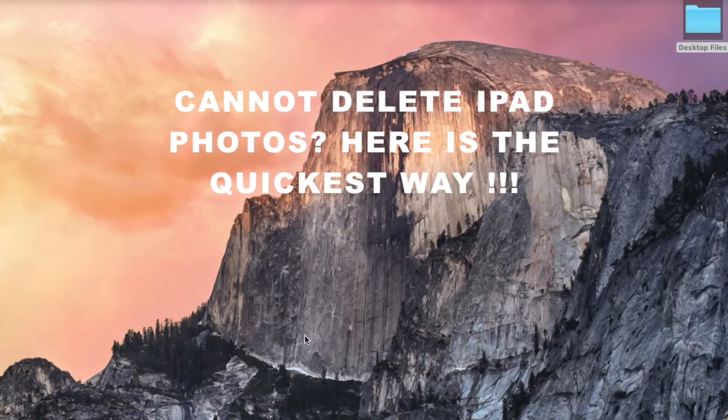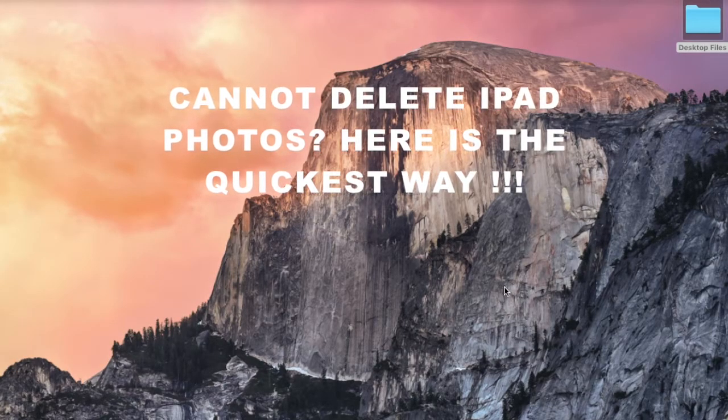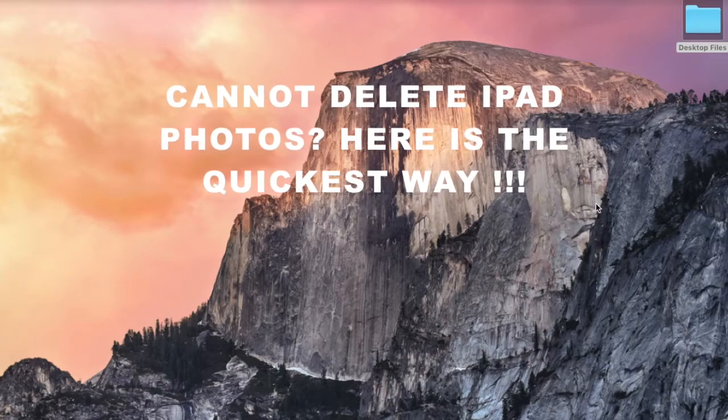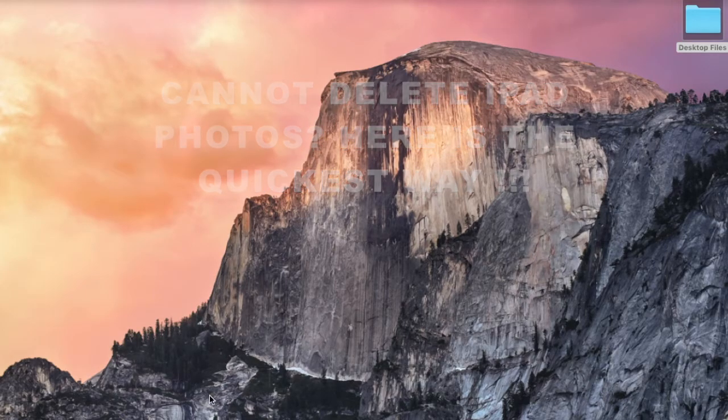Hello Internet! Having problems deleting photos from your iPad? Here is the quickest possible way.